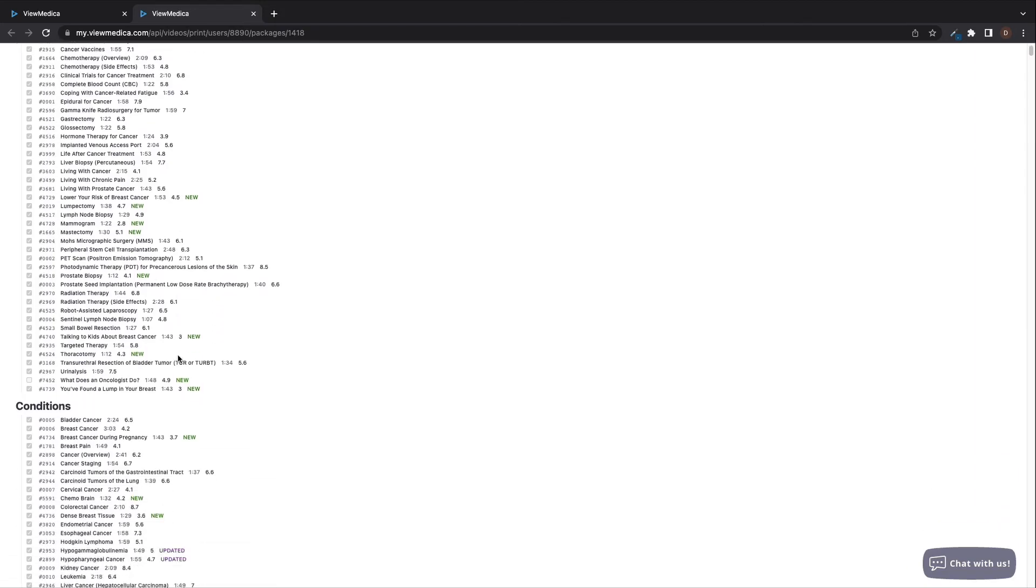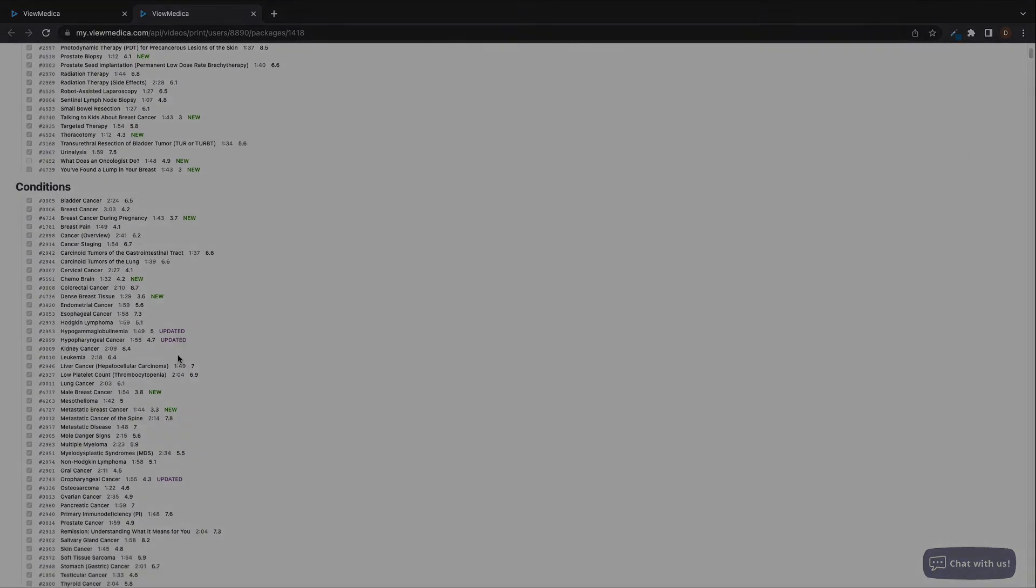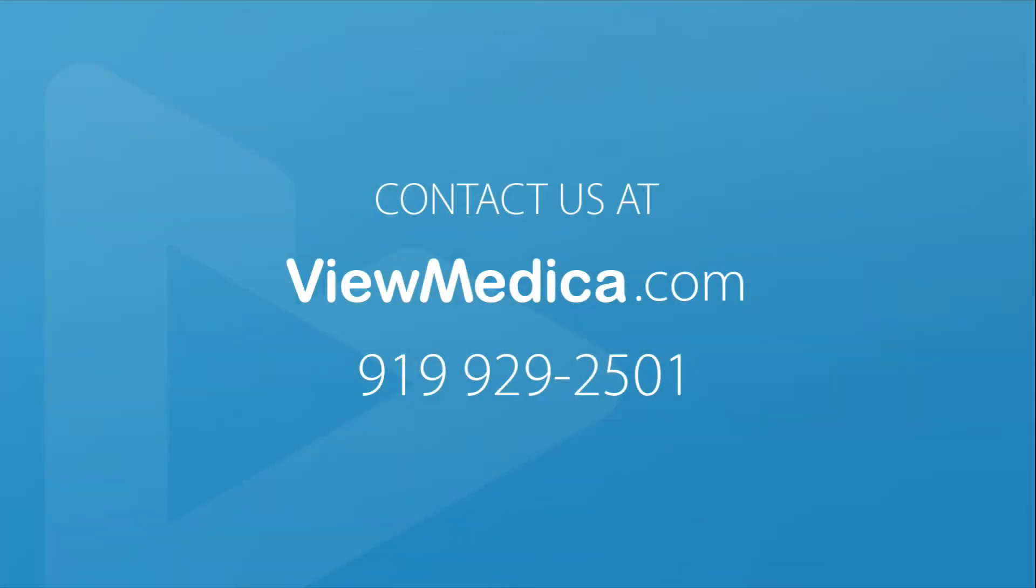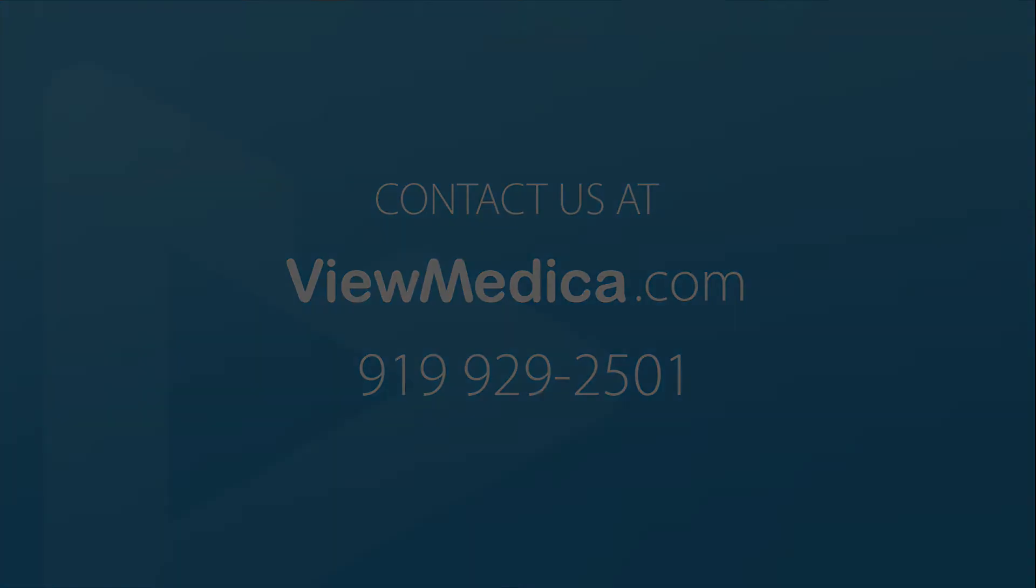Thank you so much for watching this video tutorial. If you have any questions, please reach out to us via the chat on our website or by phone at 919-929-2501.